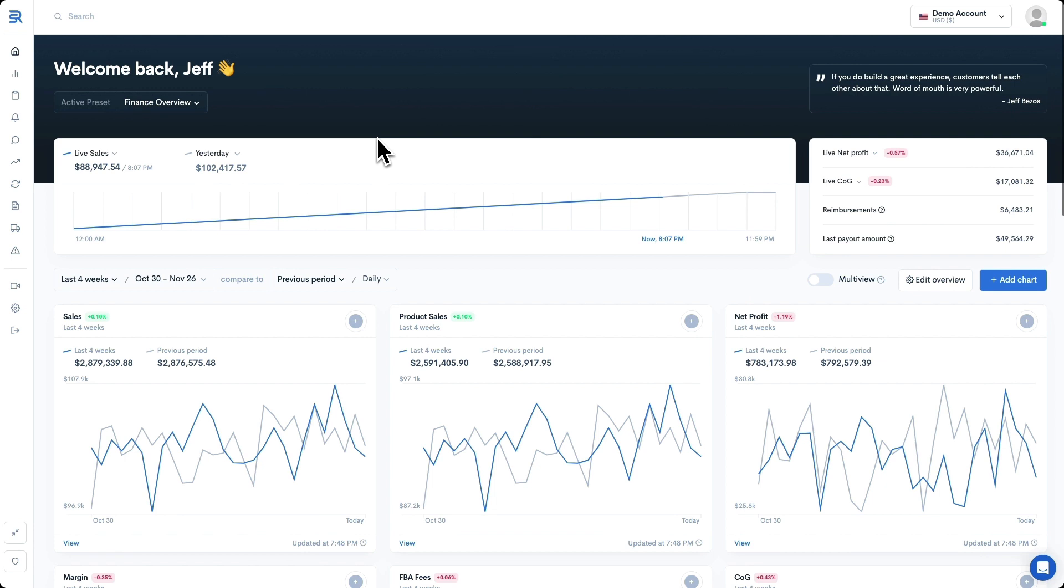But there is a solution. With the brand new FBA fees reimbursement feature by Sellerize, everything you need to do now is simply upload your product dimensions into this special tool, make a few clicks, and let the magic happen. Let's have a closer look at how it works.